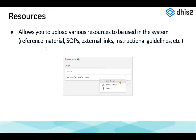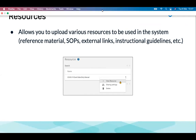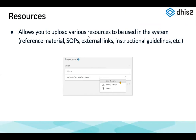To summarize the theory: the Reports app is composed of the standard report, the data set report, the reporting rate summary, resources, and the organization unit distribution report. Since the standard report requires more programming knowledge, we're going to focus on the other four modules during this session.